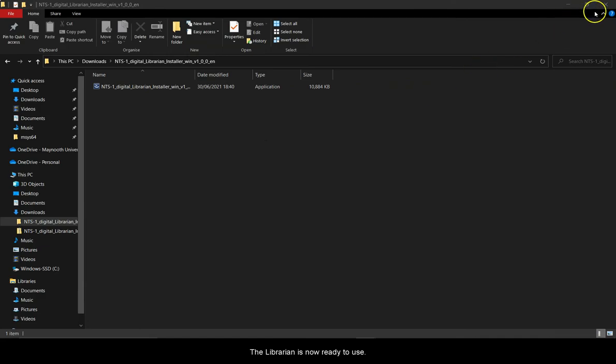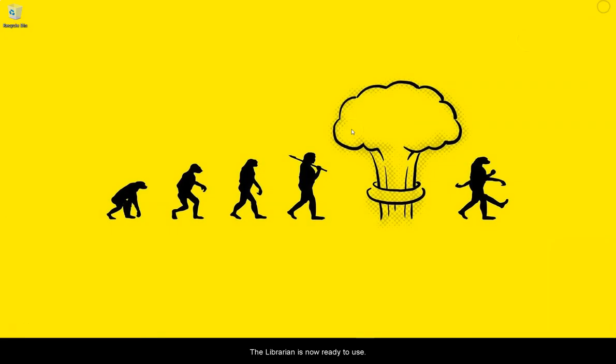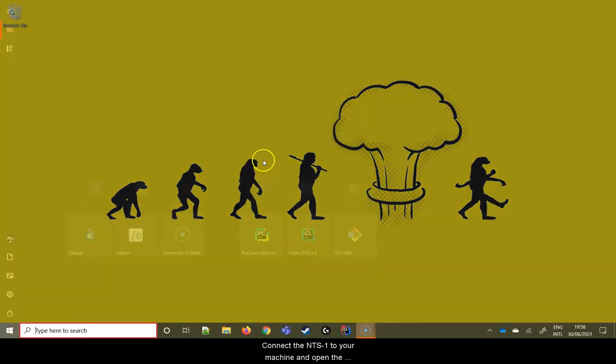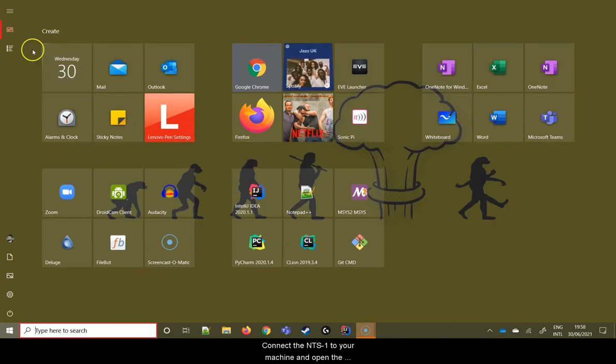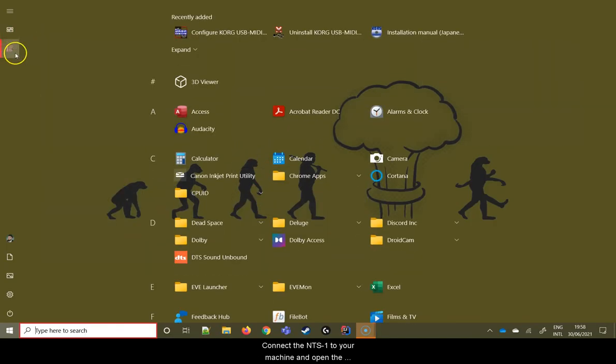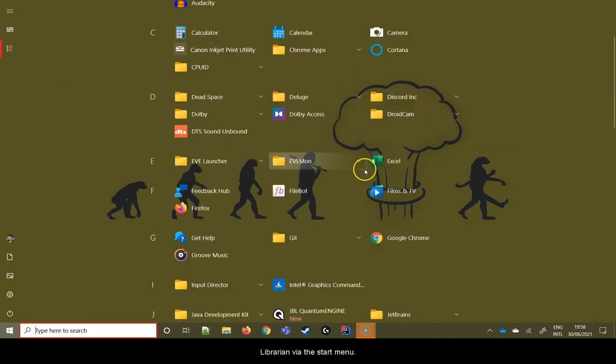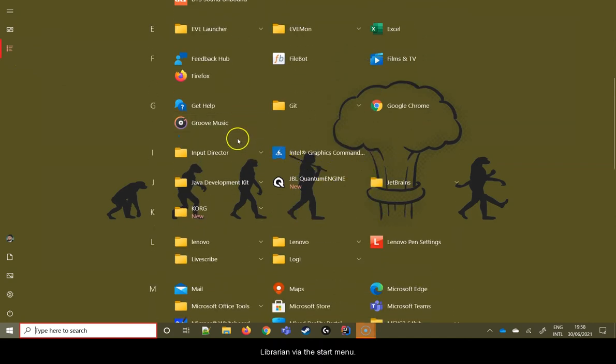The Librarian is now ready to use. Connect the NTS-1 to your machine and open the Librarian via the start menu.